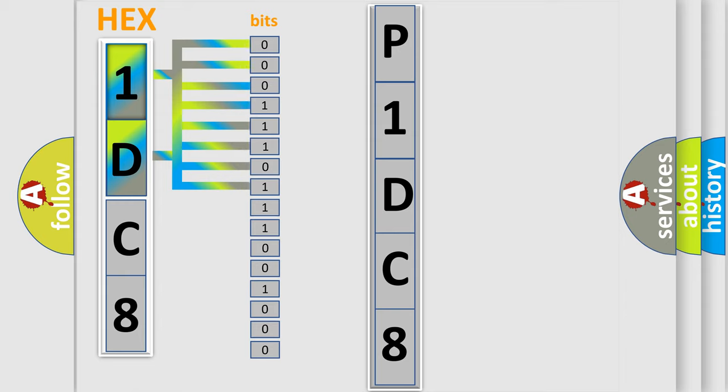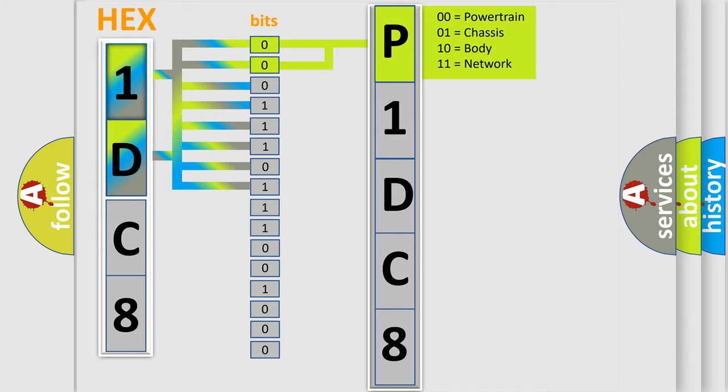Zero represents low level, one represents high level. By combining the first two bits, the basic character of the error code is expressed.